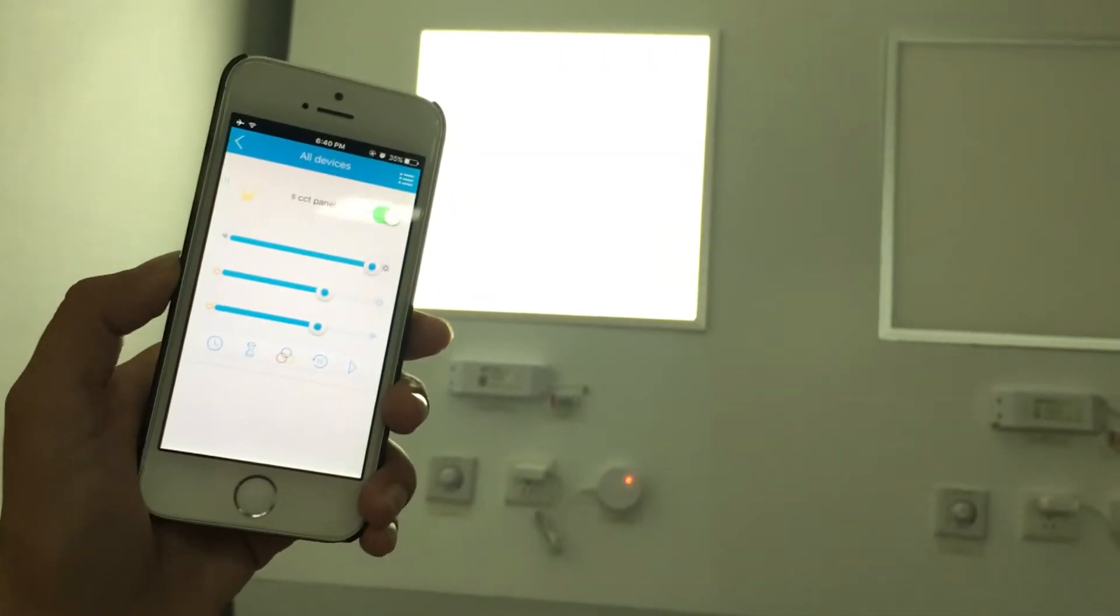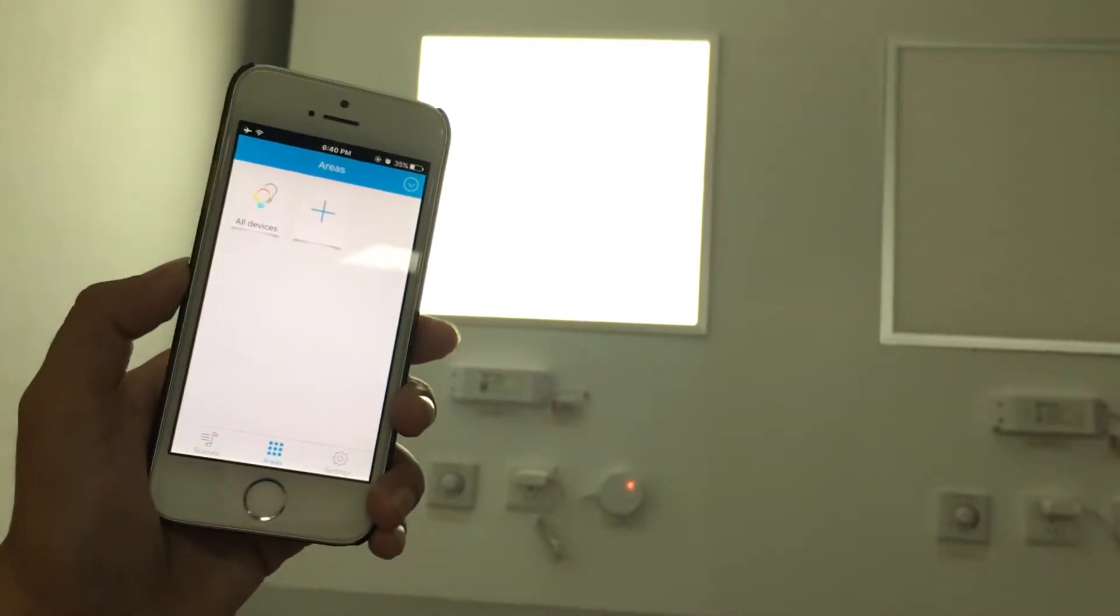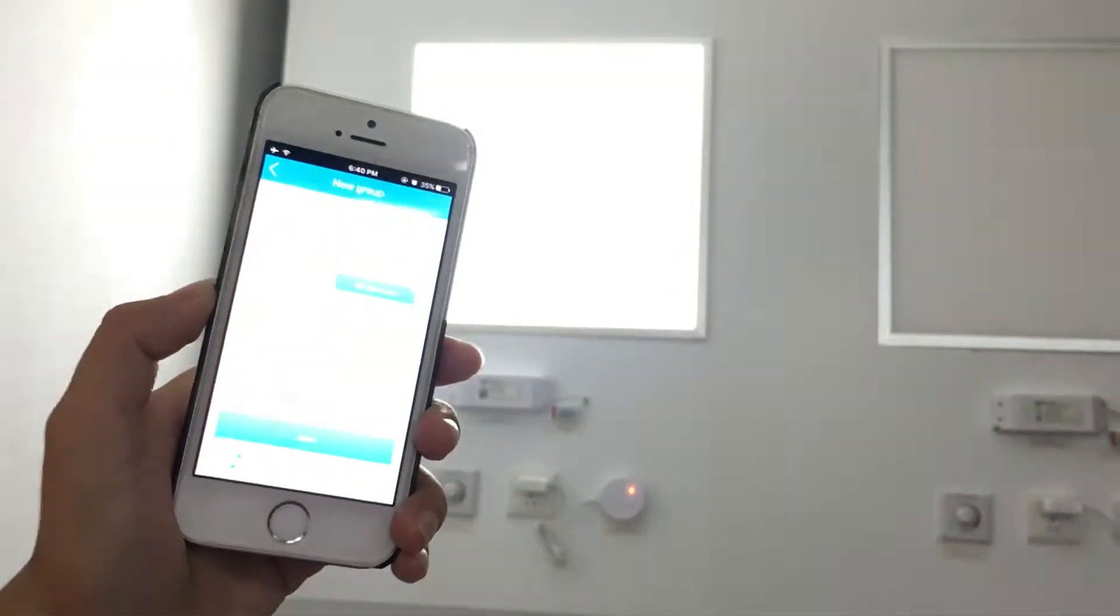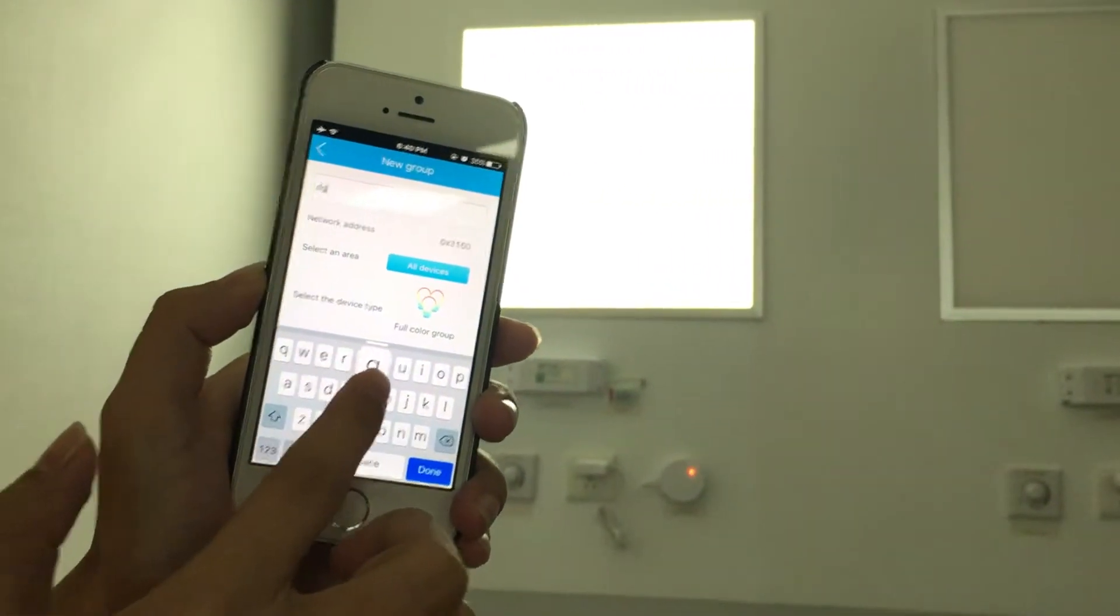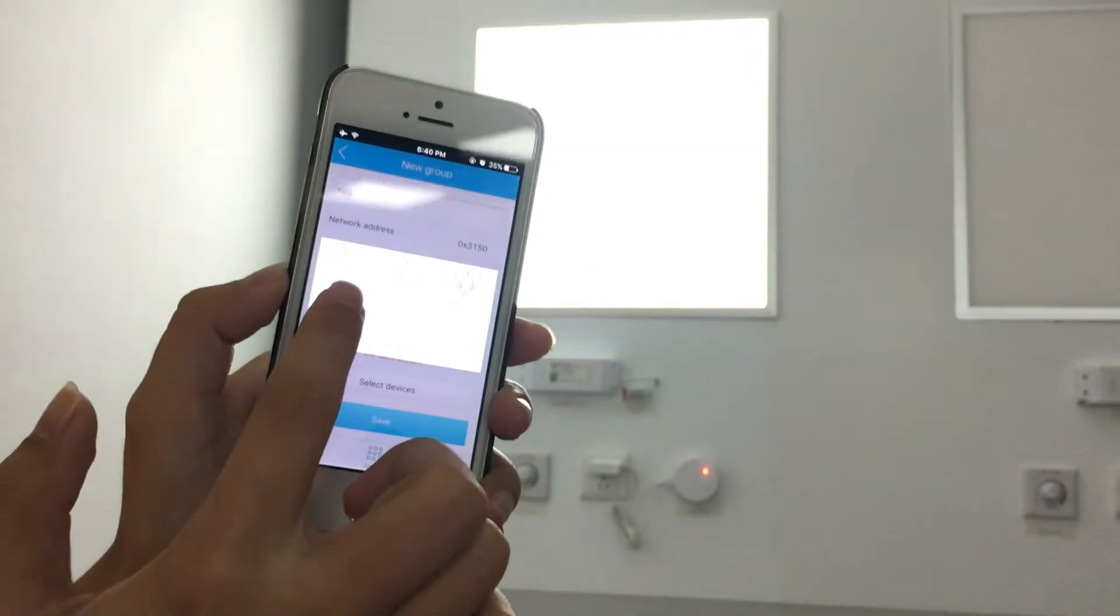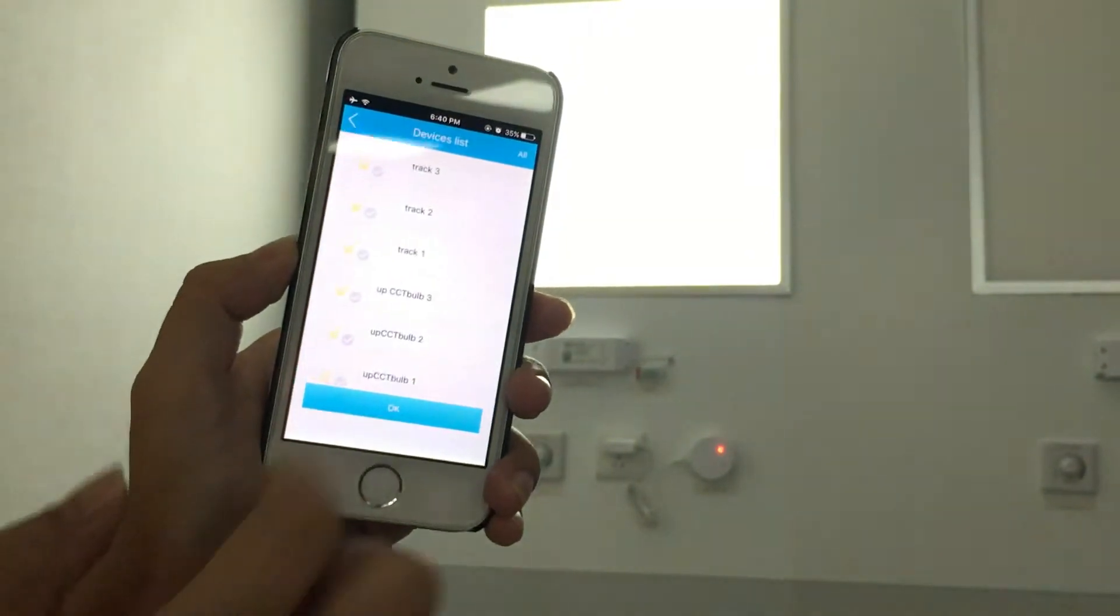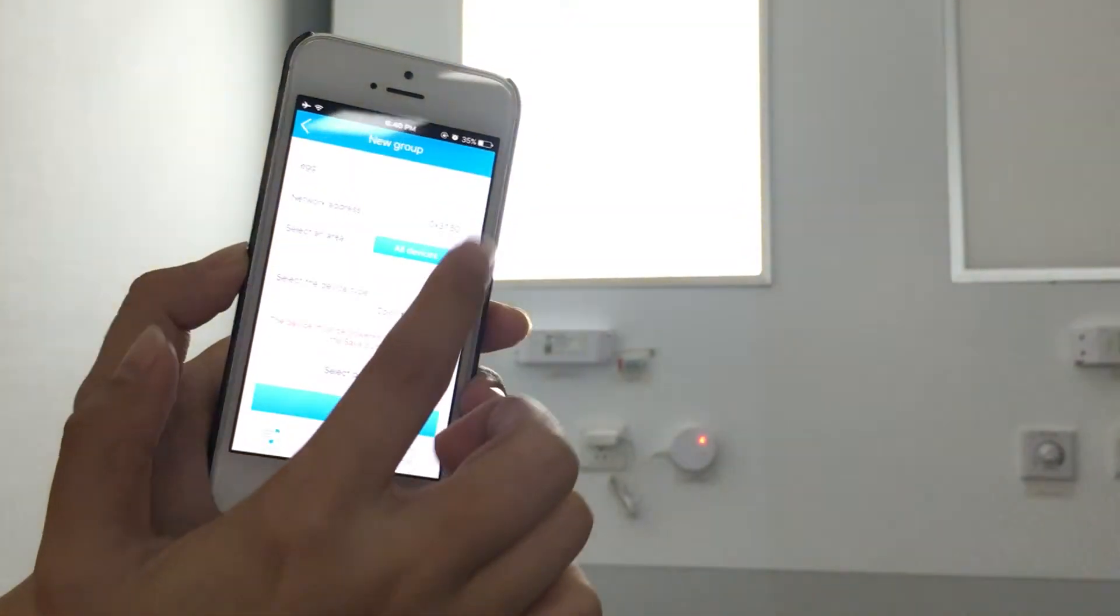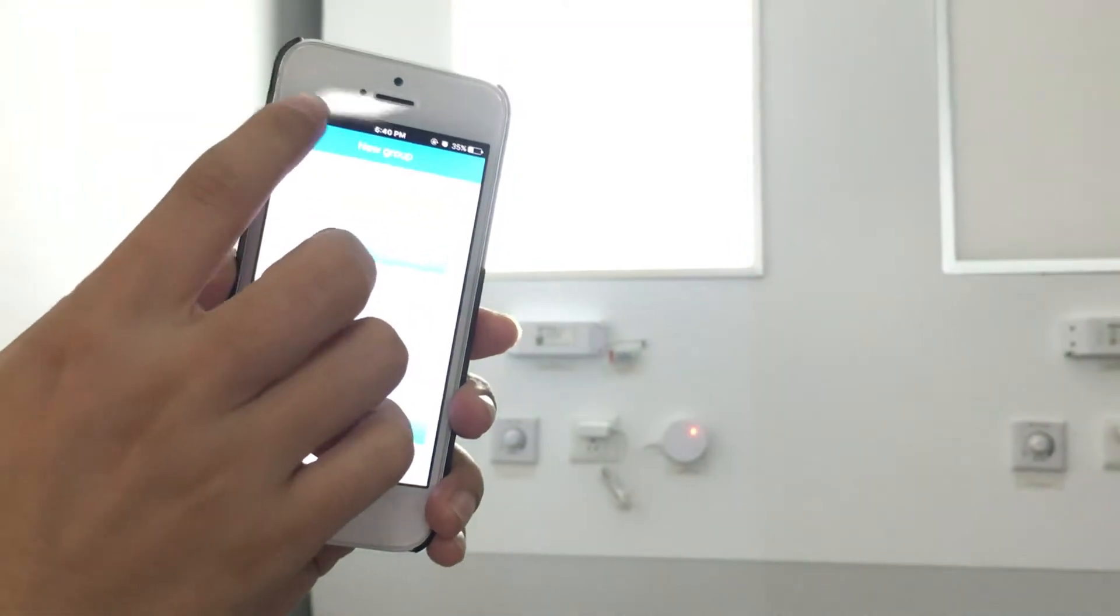This is the operation for a single product. And we can also add them in a group. New group. Name the group. Choose the light type. Color temp group. Select devices. Save. So the grouping is done.